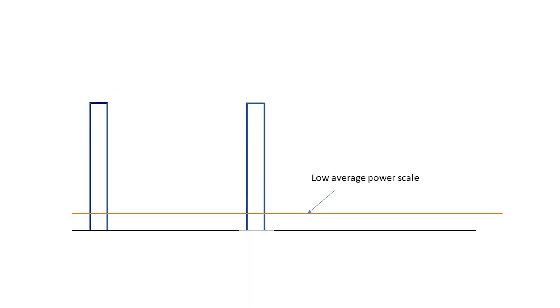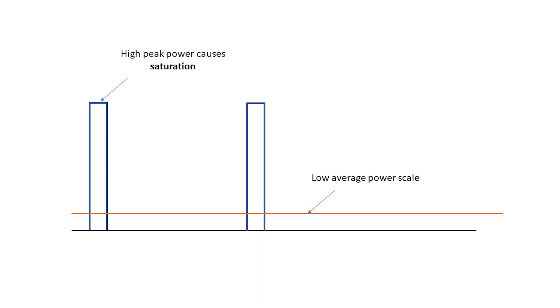If we choose a scale appropriate for the average power, as we normally do when measuring power of CW beams, then we're looking at a low average power scale, meaning high gain in the electronics. But then, when the pulses come, the detector will momentarily saturate, which can lead to a measurement error.